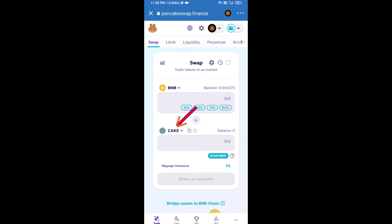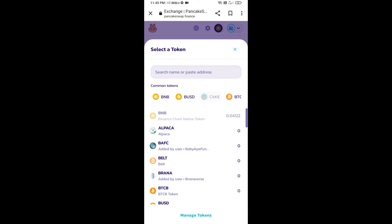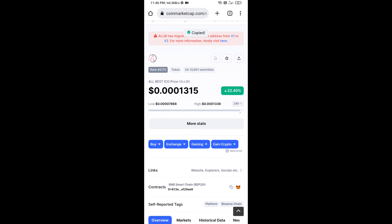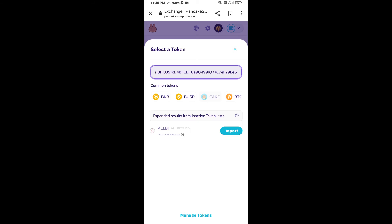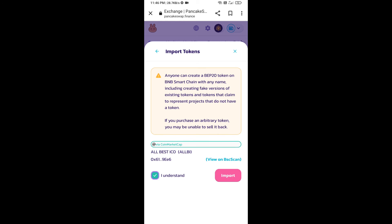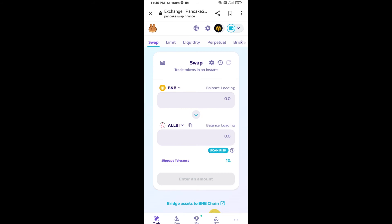Now click on CAKE. After that, open the ALL BEST ICO token smart contract address — open ALL BEST ICO token on CoinMarketCap. Here you will copy the contract address and paste it into PancakeSwap. Click 'Import', click 'I Understand', and click 'Import' again.